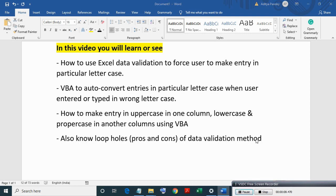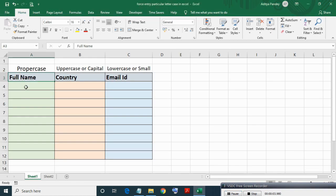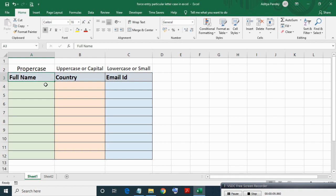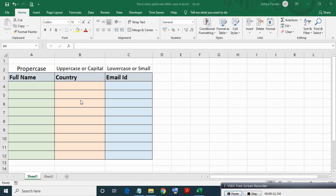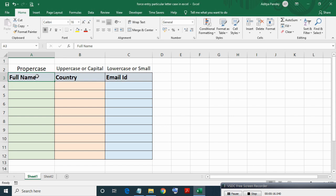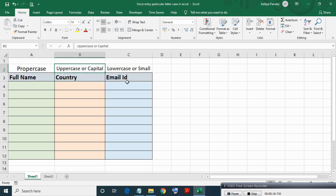First we will use Excel data validation to force users to make entries in particular letter case. Here in this example, full name entry must be in proper case, country in uppercase, email ID in lowercase.